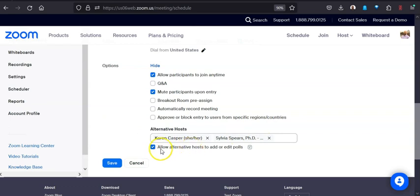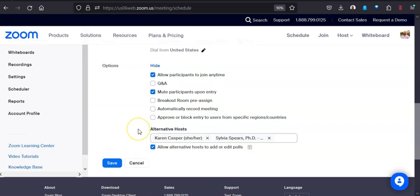Notice right here there's a little checkbox: allow alternative hosts to add or edit polls. I'm going to leave that. The goal really is that we're in that meeting space with as low a threshold as possible. There's less friction around everybody having to give you this right, do I have sharing capabilities, can I enter the room, especially if the lead person is running late or they're having technical difficulties. Super easy to do.